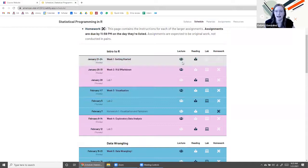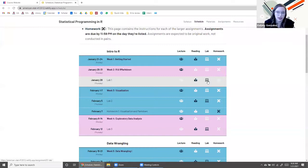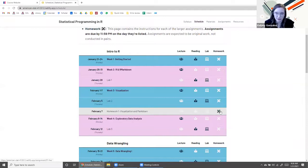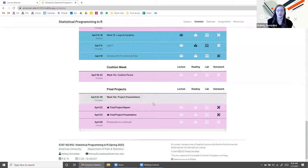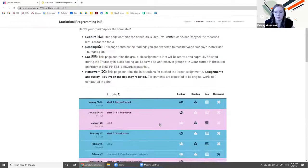There are four main components to this course besides the final project: lecture, reading, lab, and homework. You can see here a breakdown of each class period and homework due date. Today you have a lecture and a reading you should do before the next class. Next week we'll have a lecture, then a reading before the lab, and you can download the lab material from the schedule. Our first homework is due February 7th, and the final project is due April 22nd.